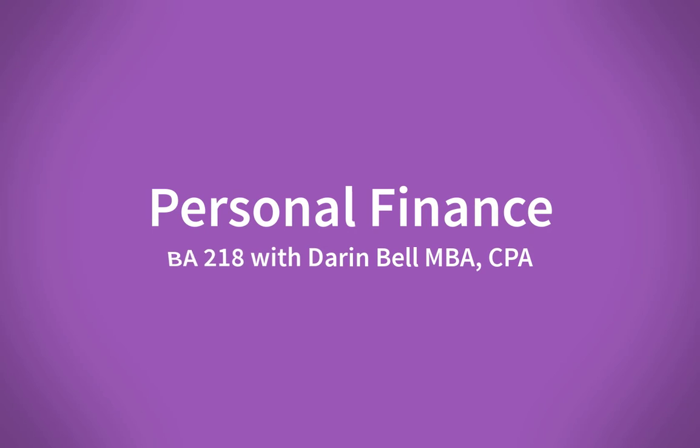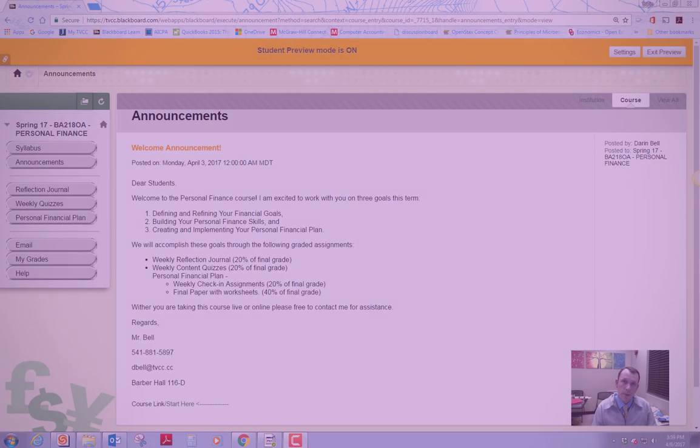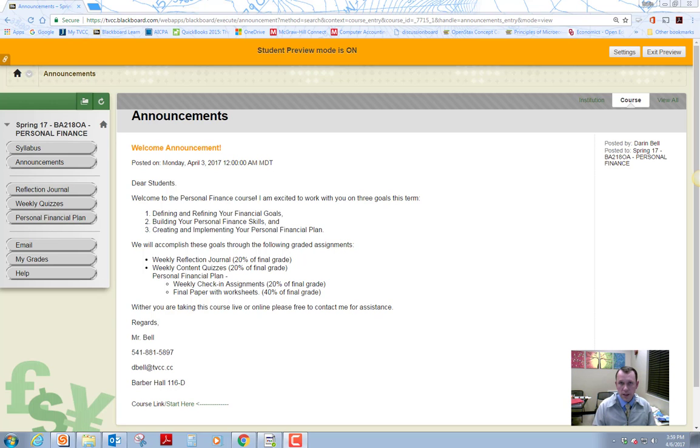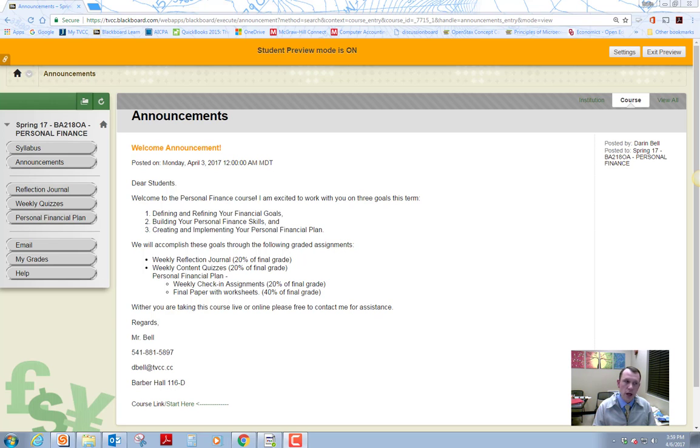Hello and welcome to Personal Finance. I'm going to give you a brief introduction of the course and walk you around Blackboard a little bit. So to begin with, let's define what we're going to do in this course.